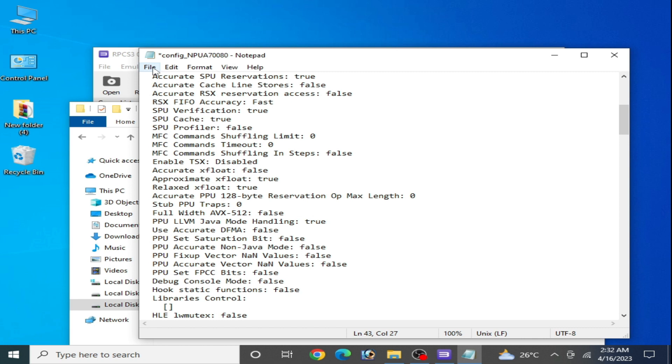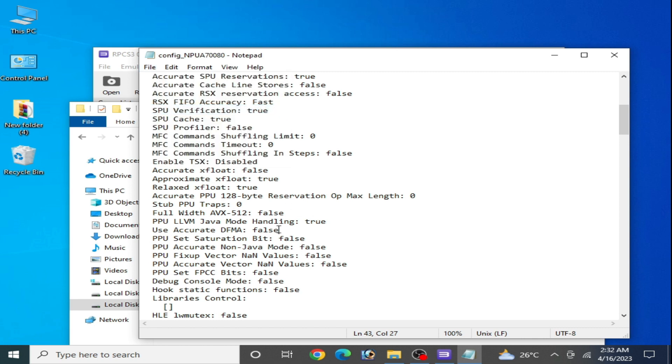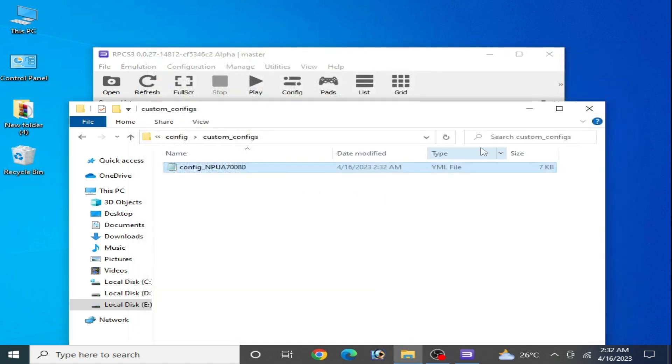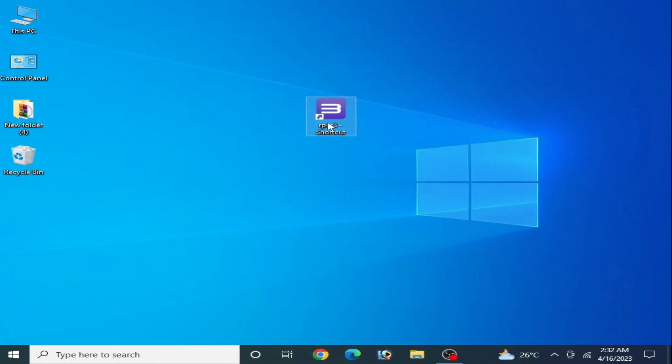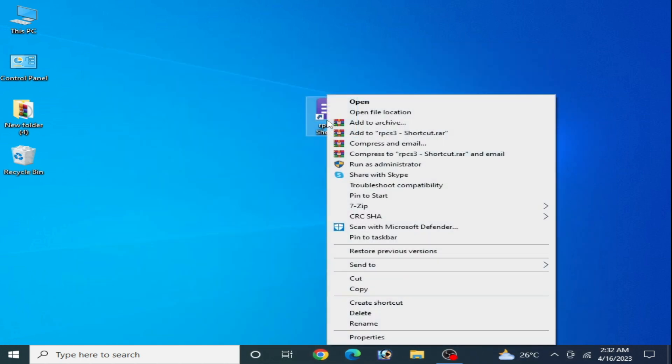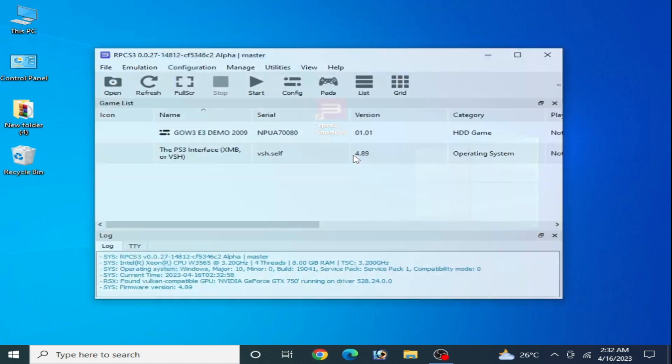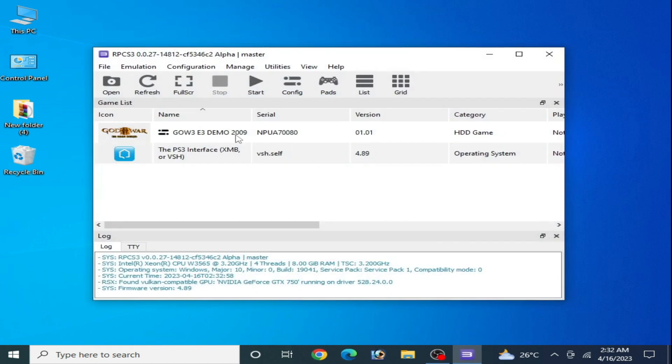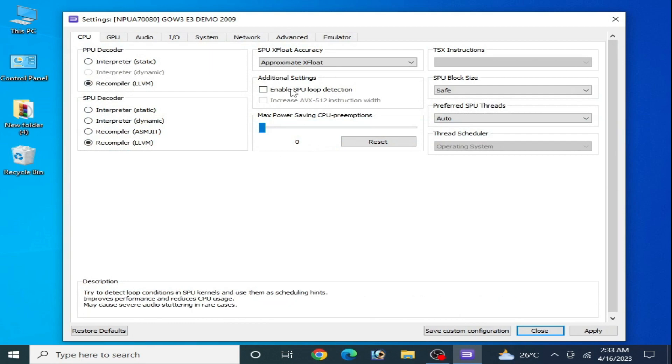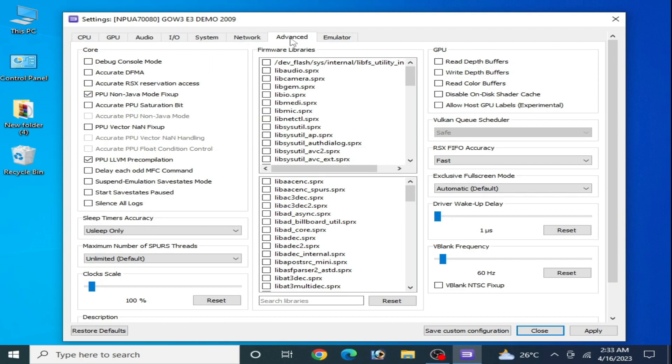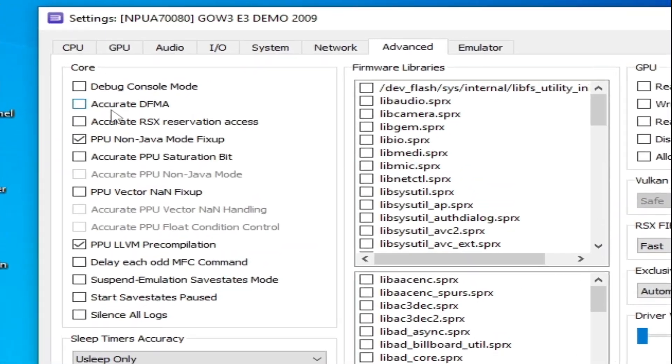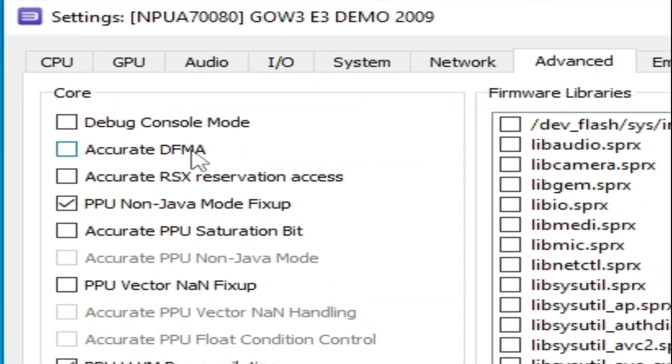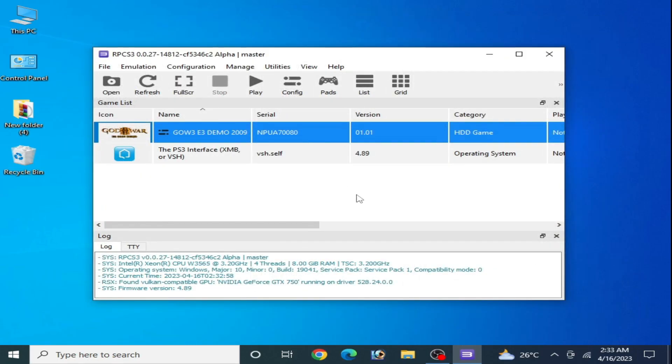Go to File and Save. Close it and restart your RPC S3. Now right-click and change custom configuration, go to Advanced. This option is disabled. Apply and save custom configuration.